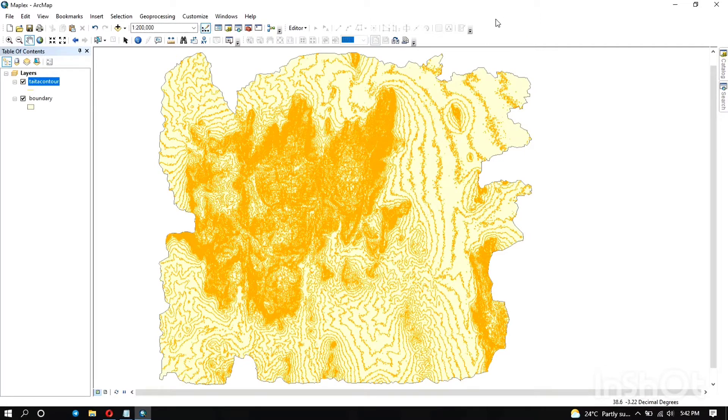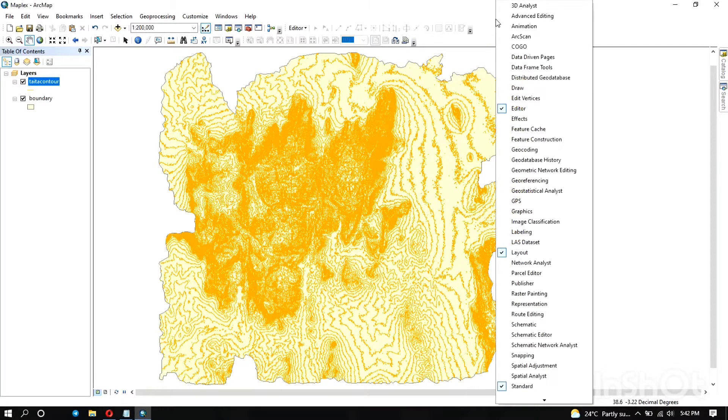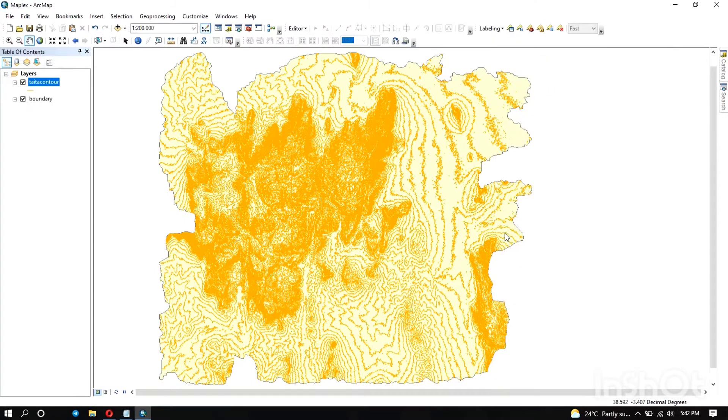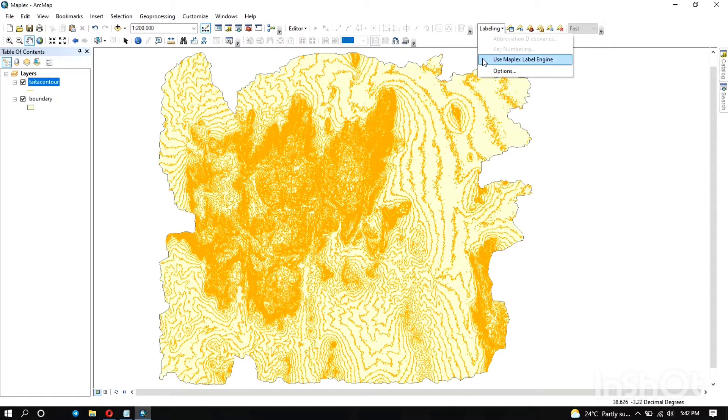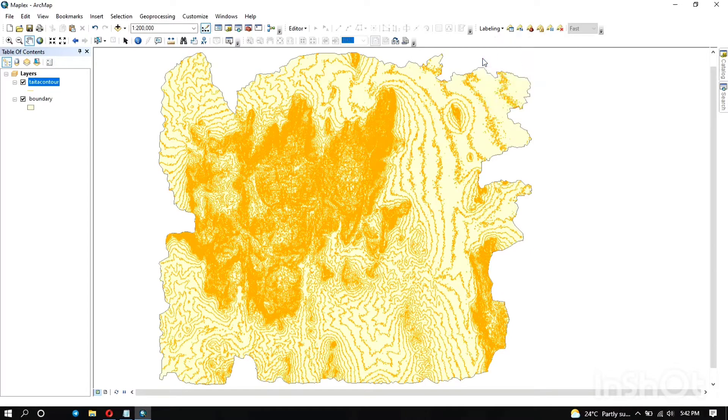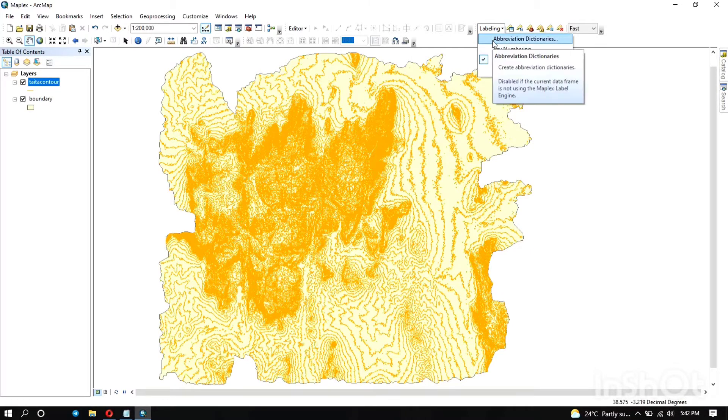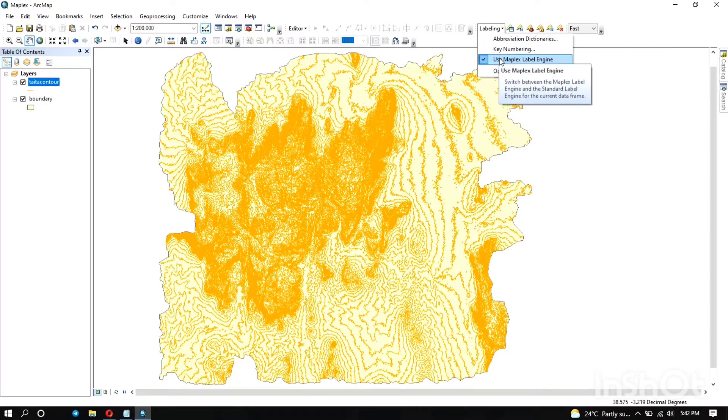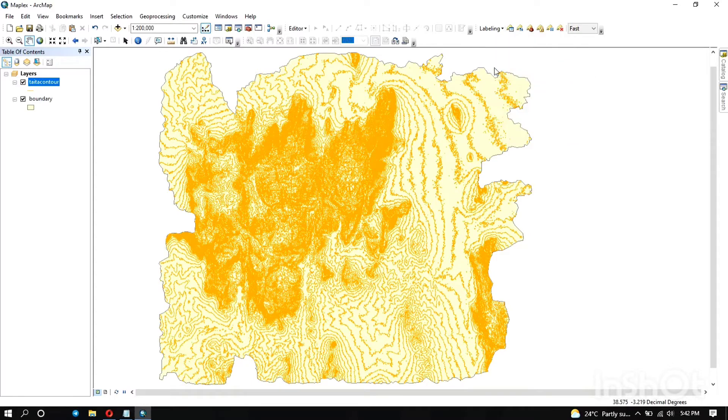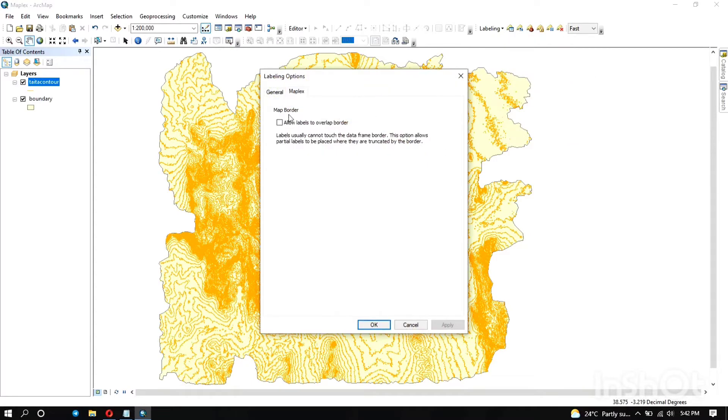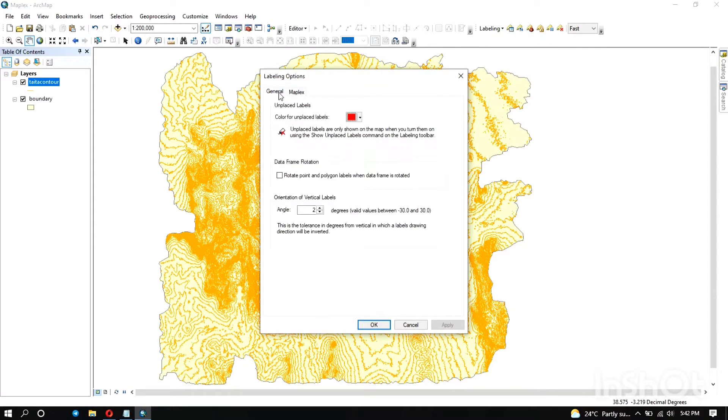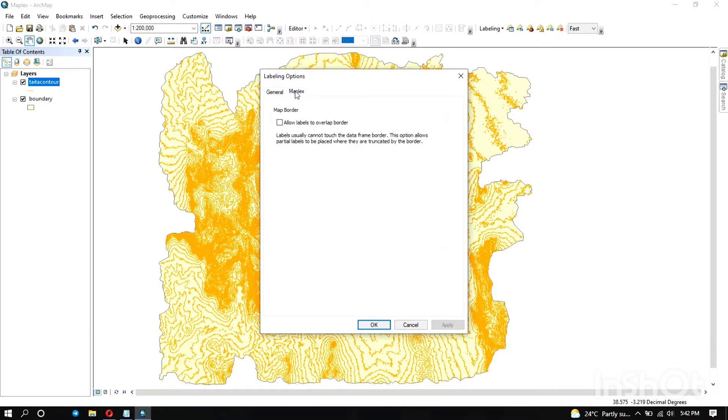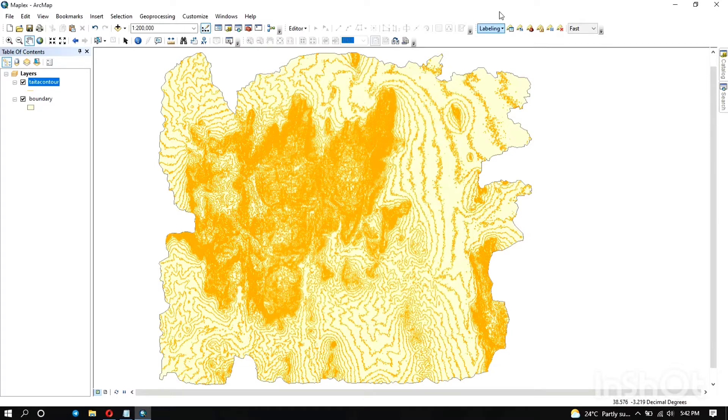Also, you can right-click up there and tick the labeling so that the toolbar appears. Under the dropdown you can enable it. You also have abbreviation dictionaries and key numbering which helps you create key numbering groups. Here you can decide on the color for the unplaced labels and the orientation of vertical labels, and decide if you want to allow labels to overlap.